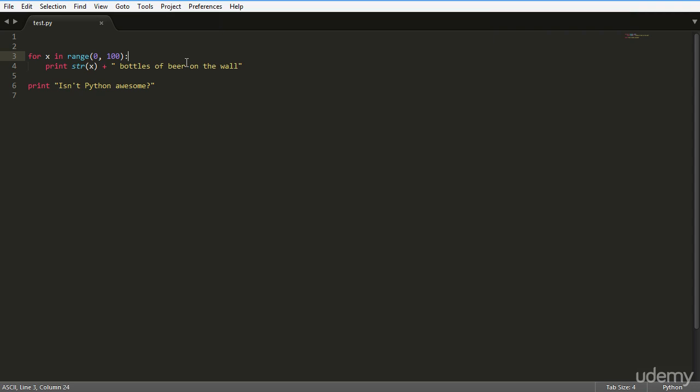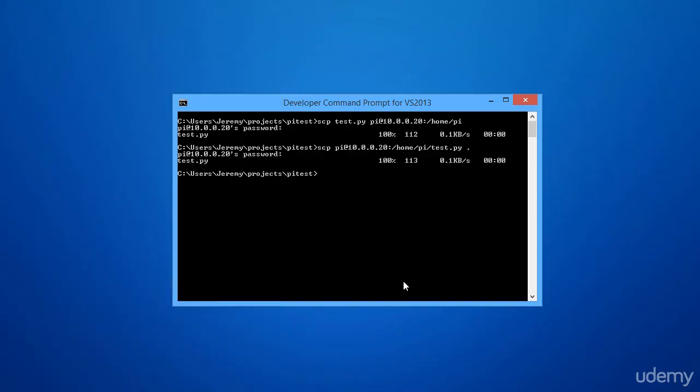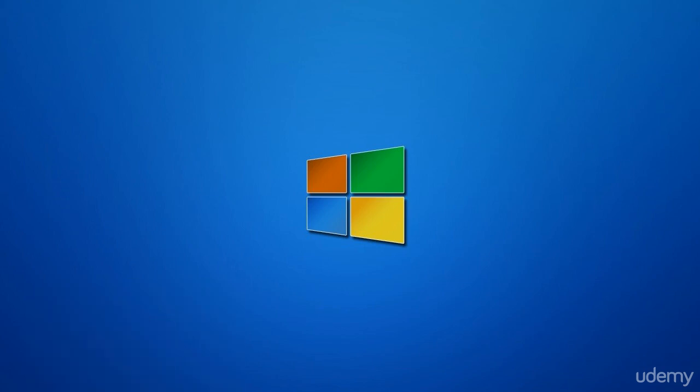You can do wildcards, folders, things like that. And as I said, if you do some modifications on the Raspberry Pi and you like those modifications and you want to pull them back onto your desktop, you can do that as well with the SCP program. It's a very powerful program, very easy to use.